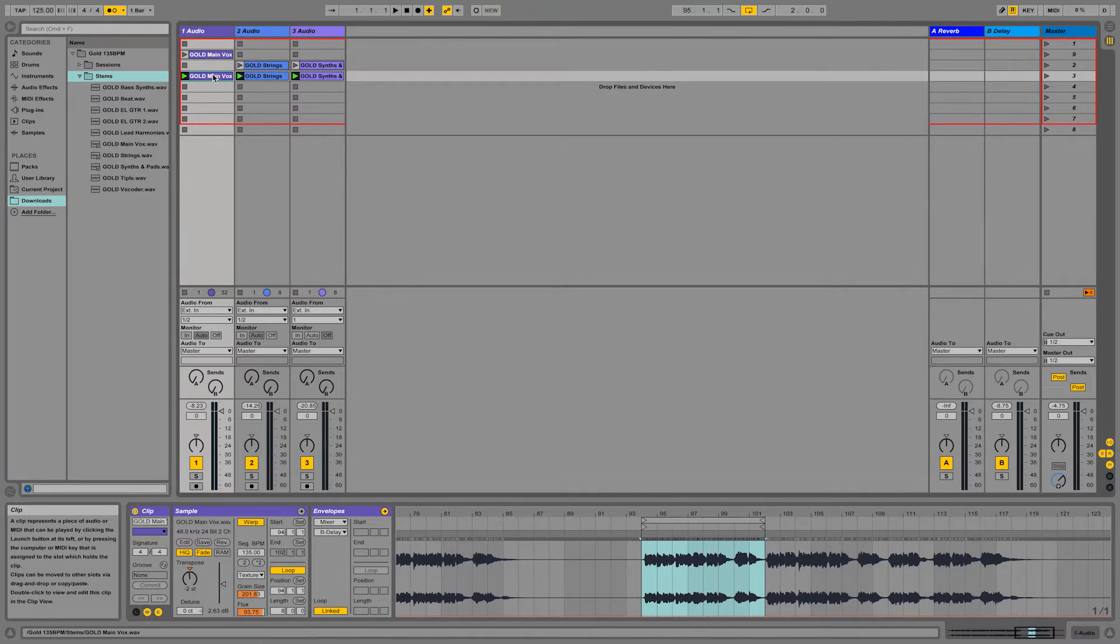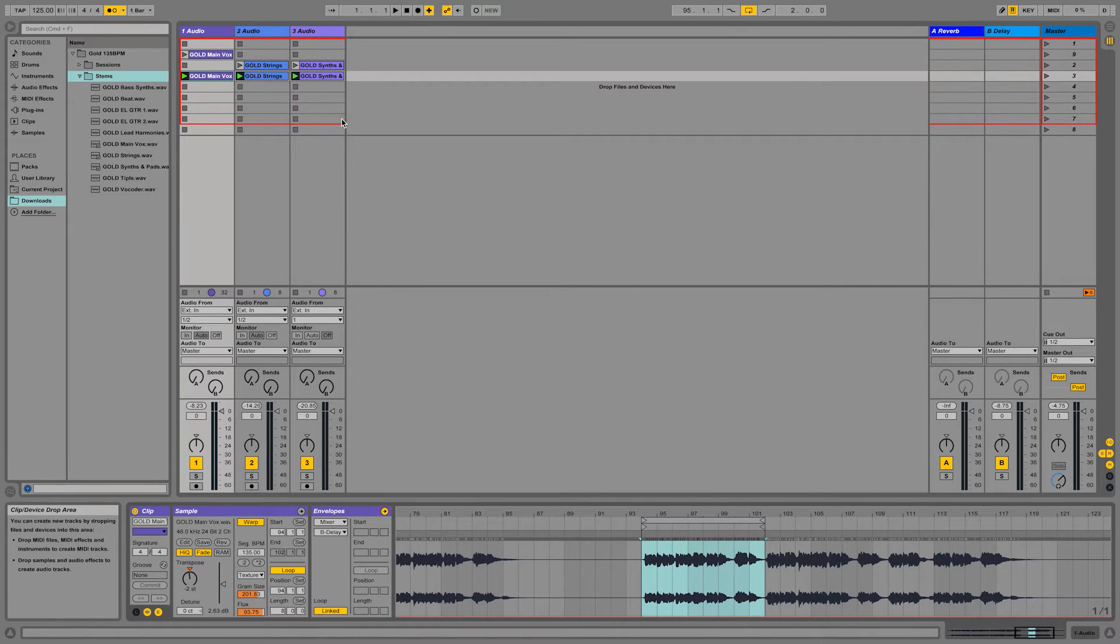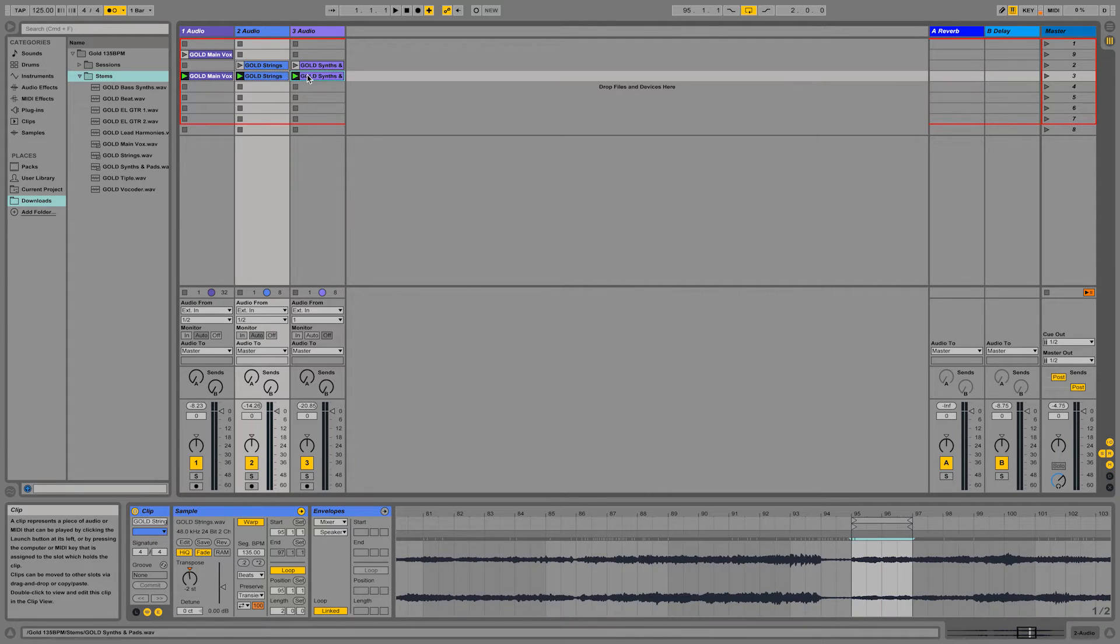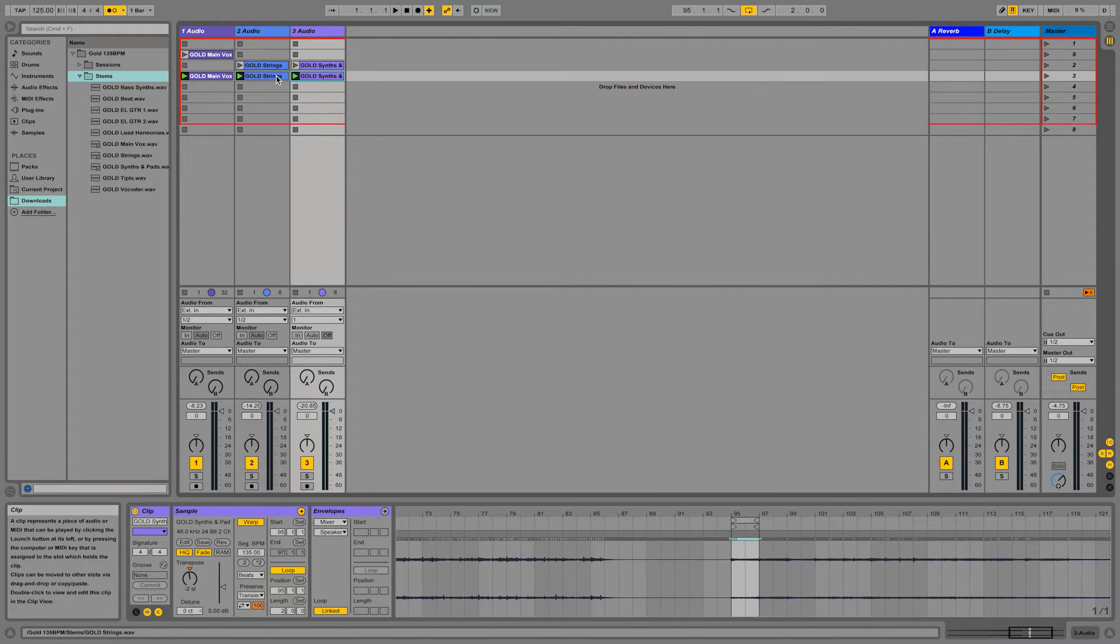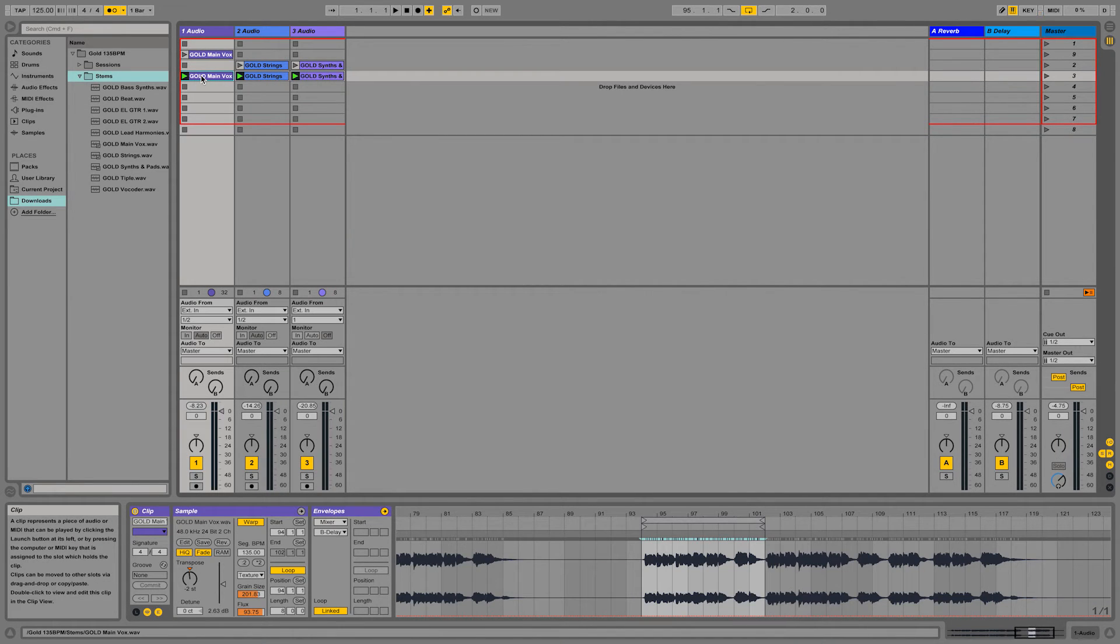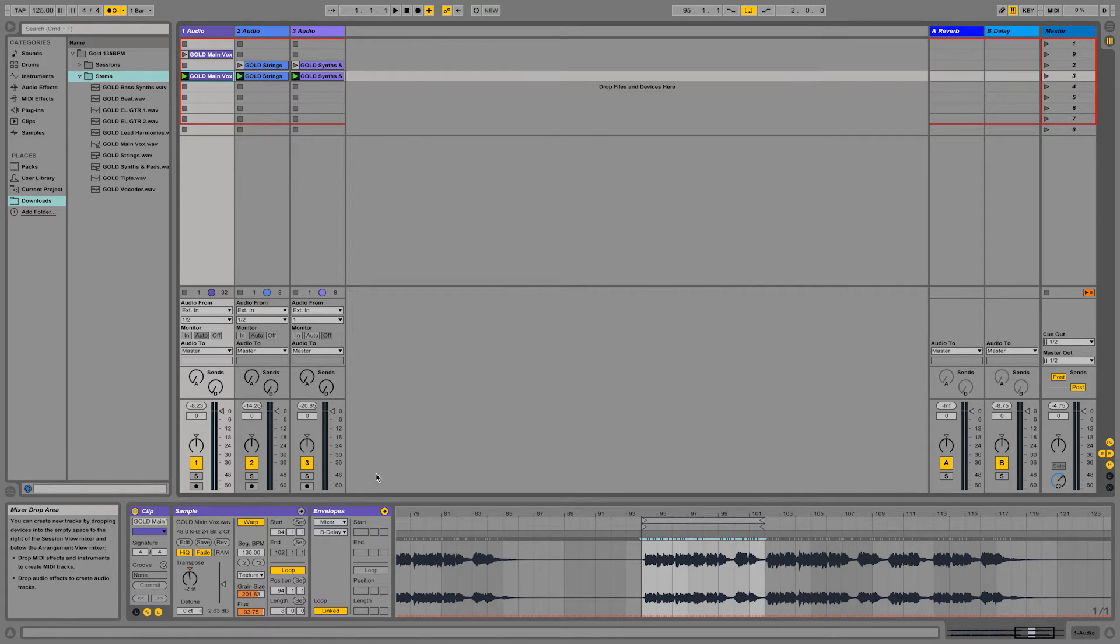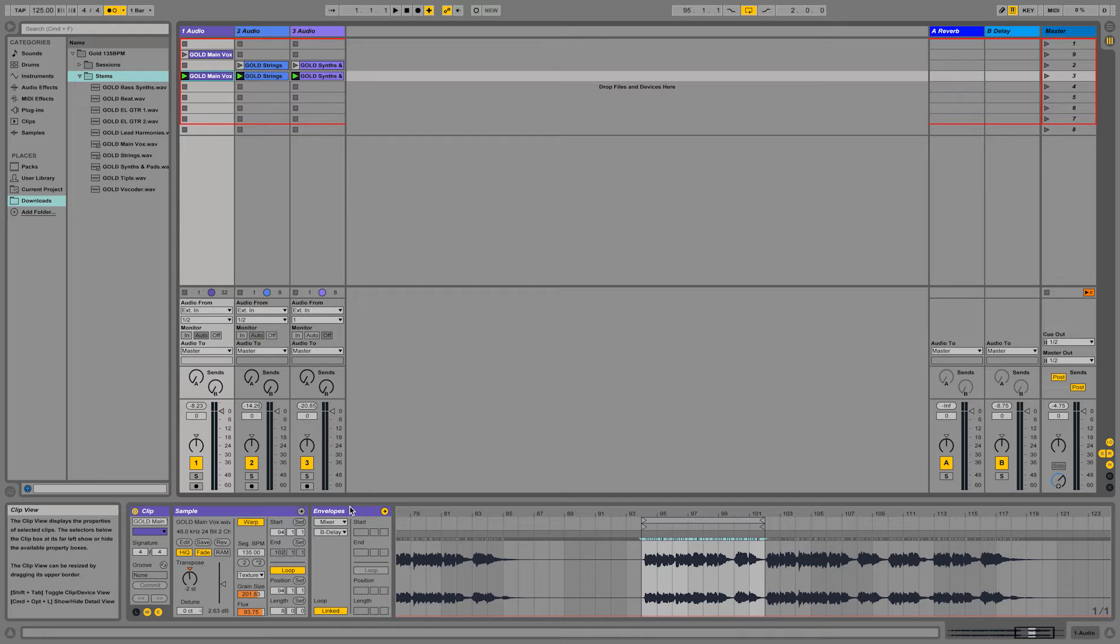So we got the voice clip that we just cut, along with the strings and the synths that we cut before. We can play them together and, at this point, I would also like to introduce another really cool feature, which is the envelopes editing per clip that Ableton offers.